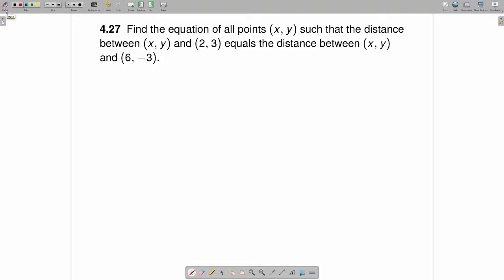Find the equation of all points x, y such that the distance between x, y and (2, 3) equals the distance between x, y and (6, -3).